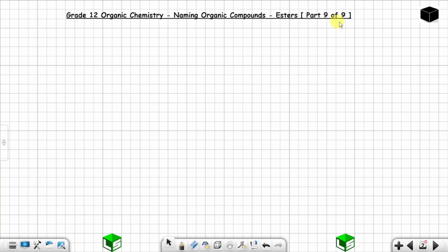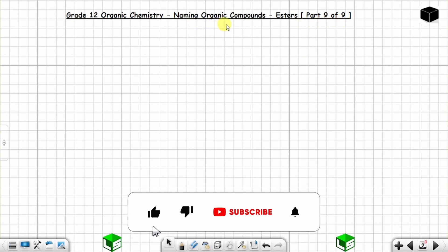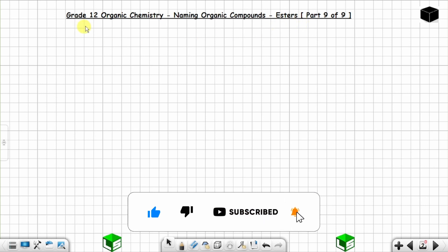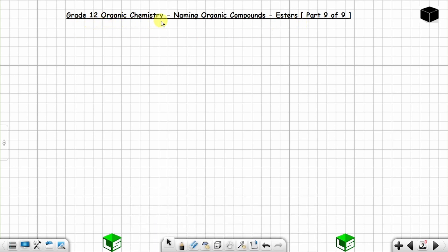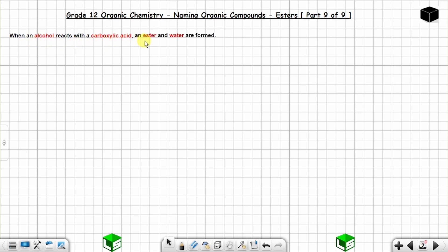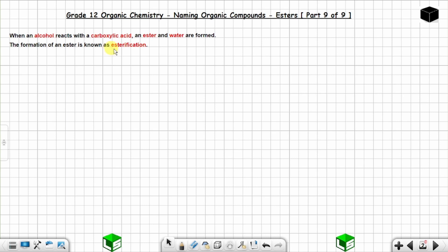Part 9 of 9 on naming organic compounds — we are going to name esters in grade 12 organic chemistry. When an alcohol reacts with a carboxylic acid, an ester and water are formed. The formation of an ester is known as esterification.